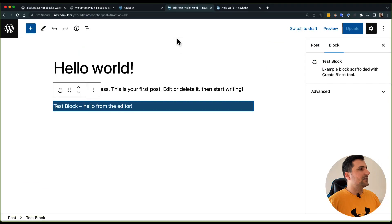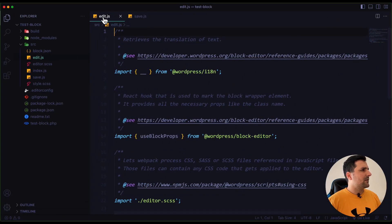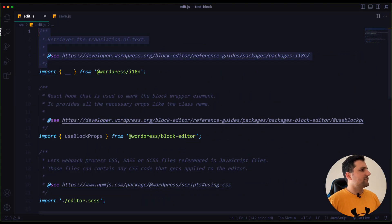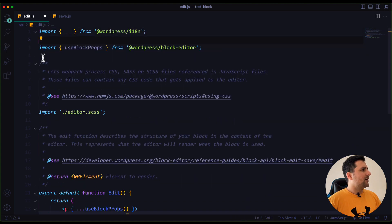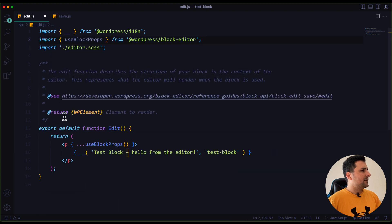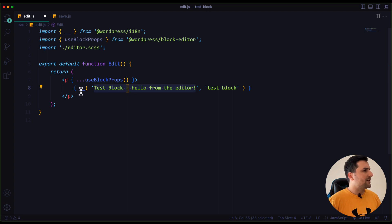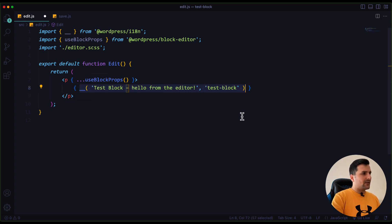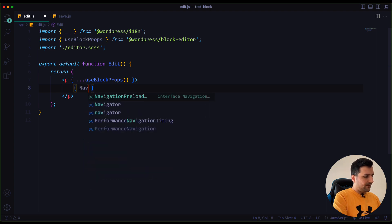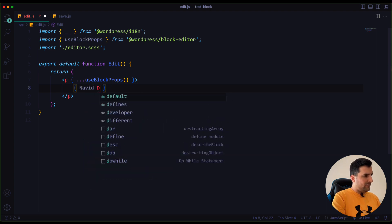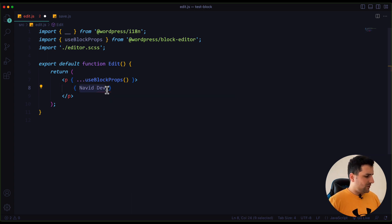Let's go back and clean up our code a little bit. I'm going to remove the internationalization code — the translatable text — and just put a simple div here instead. I'll delete this and place a nav div, for example, and remove the parts we don't need.